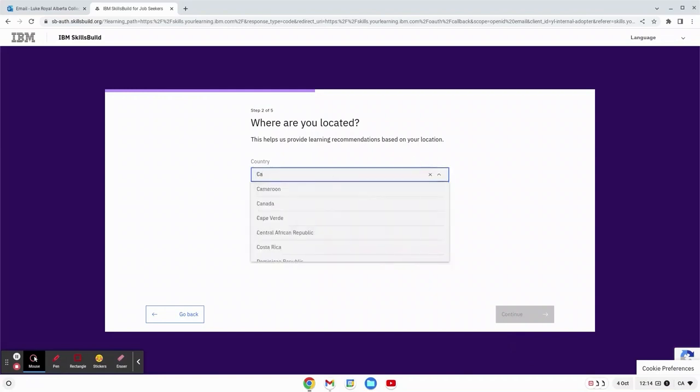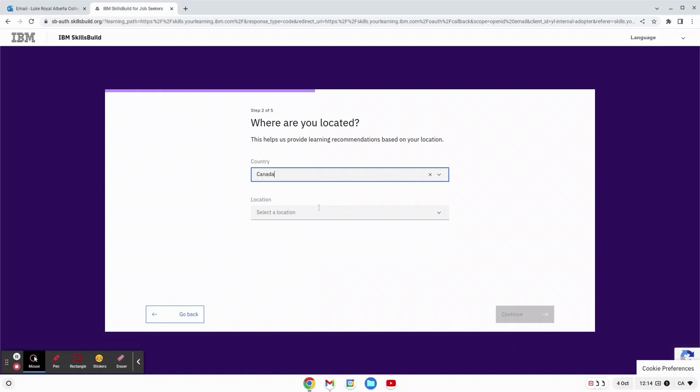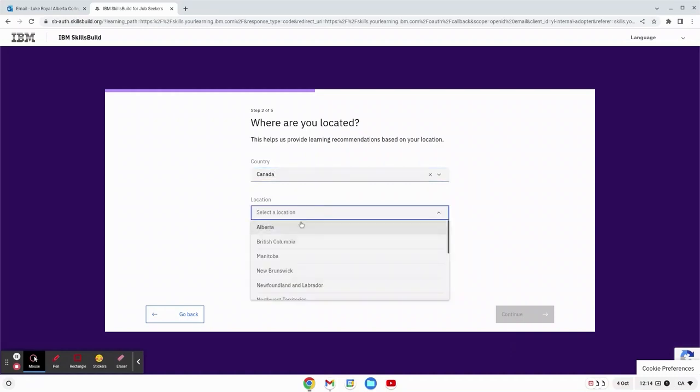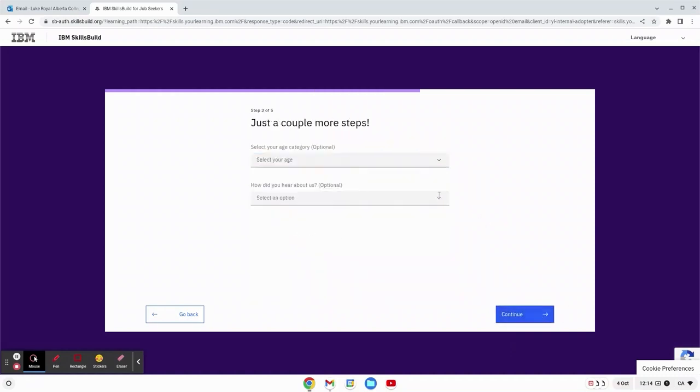Where are you located? For me I'm located in Canada so fill that information and I'm in Alberta. I hit continue.